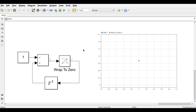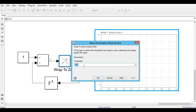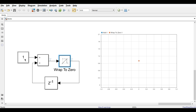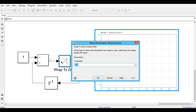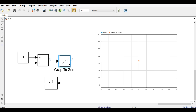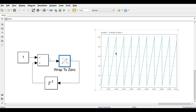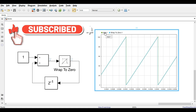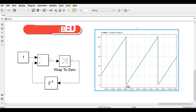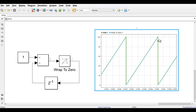For the Wrap to Zero block, we have built a small setup where the output is fed back and added to the input, creating a ramp signal that feeds into the Wrap to Zero block. The threshold is set to 100. When the input exceeds 100, the block resets the output to 0. Running the simulation, you can see the signal increasing from 0, and once it reaches 100, the output wraps back to 0. This is how you use the Wrap to Zero block in your model.